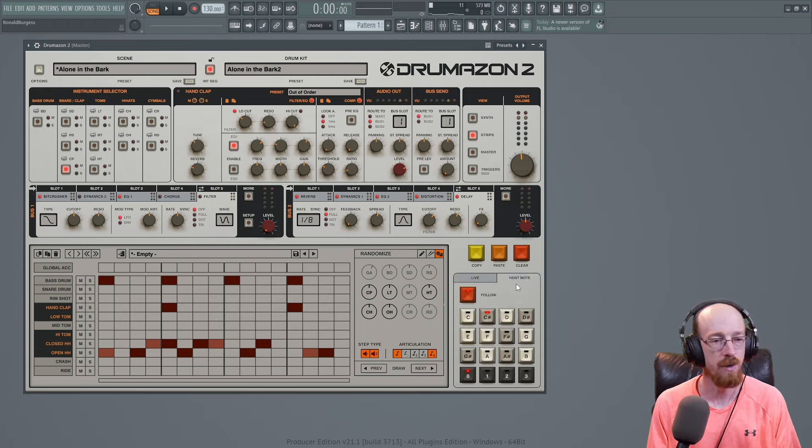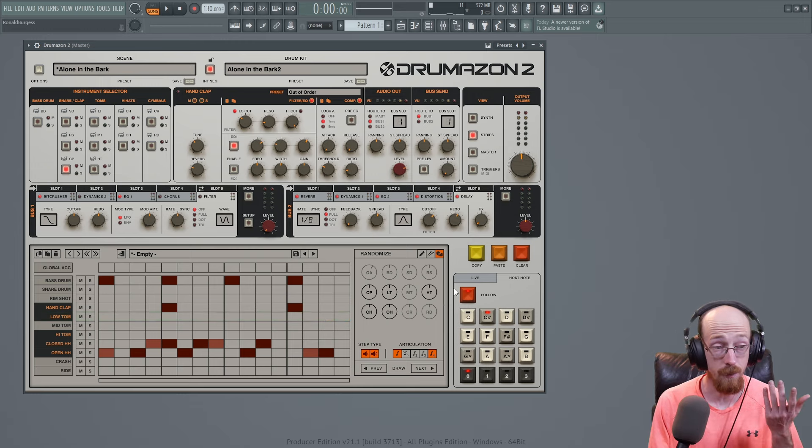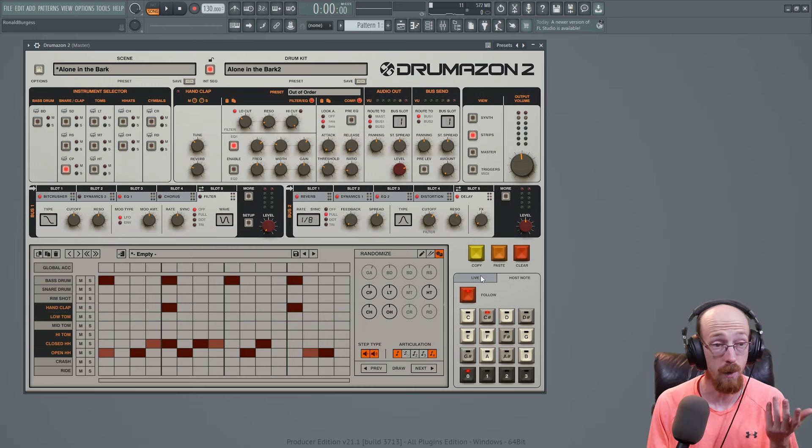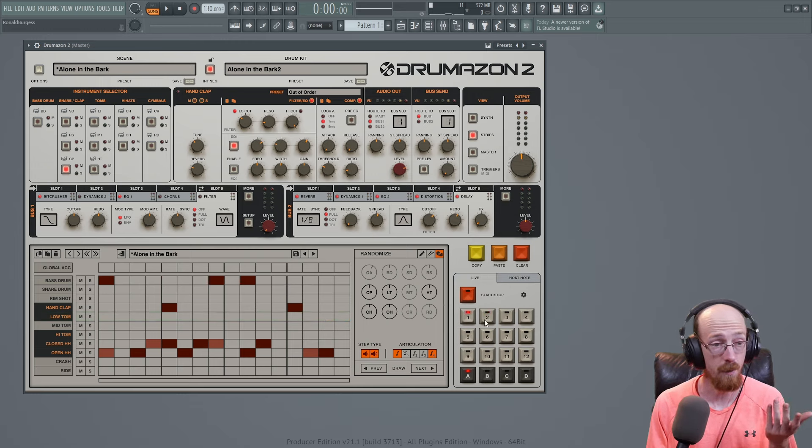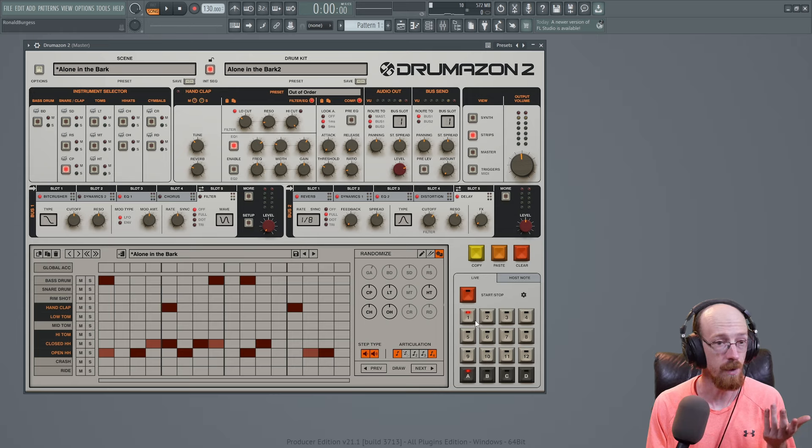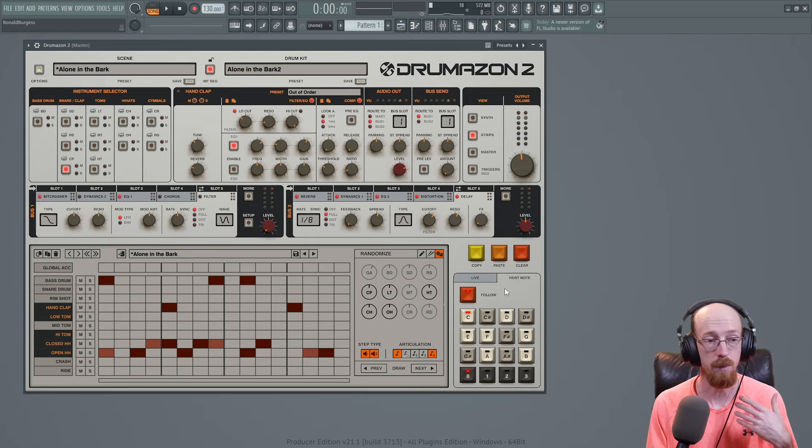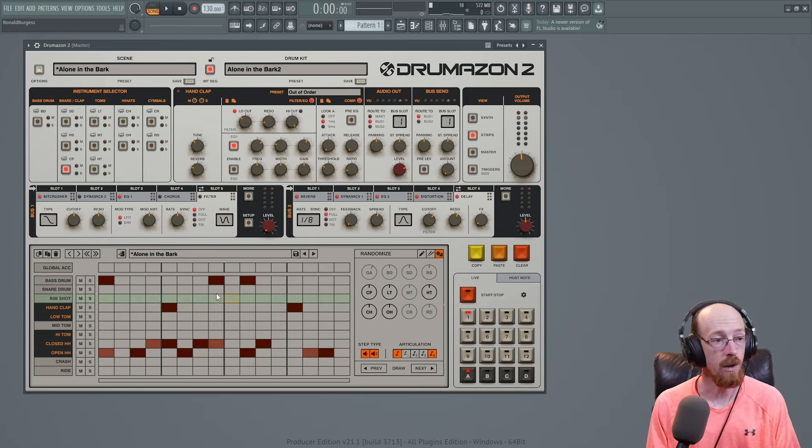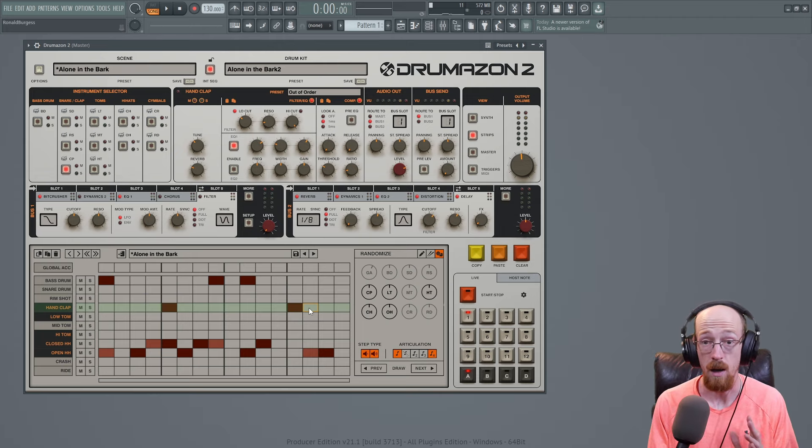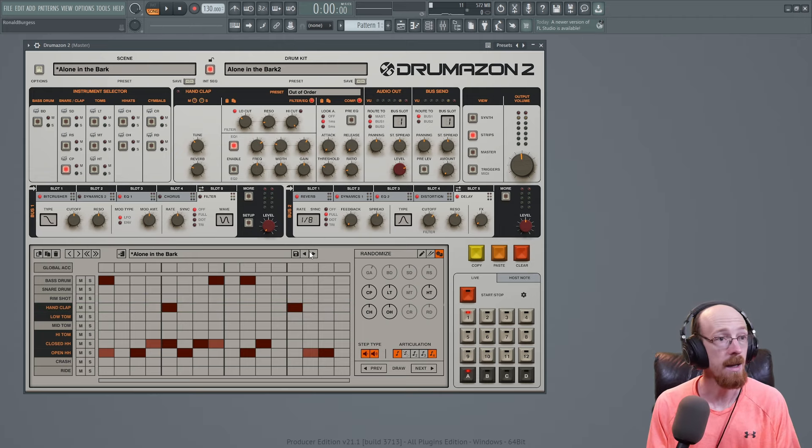The host notes over here, you're able to trigger these off of MIDI if you want to do so. But I'm going to focus on this pattern-based workflow instead of triggering it with MIDI notes. And if you don't want to use the sequencer at all you can totally do that.